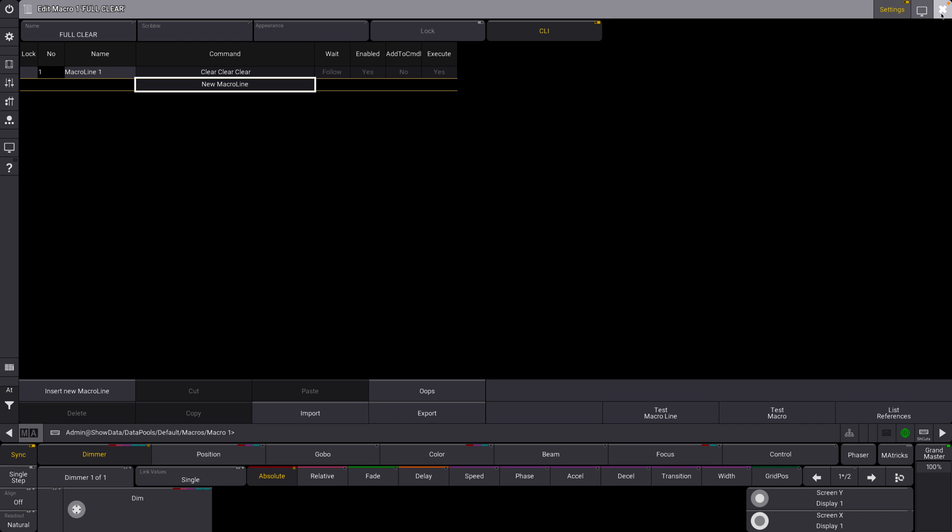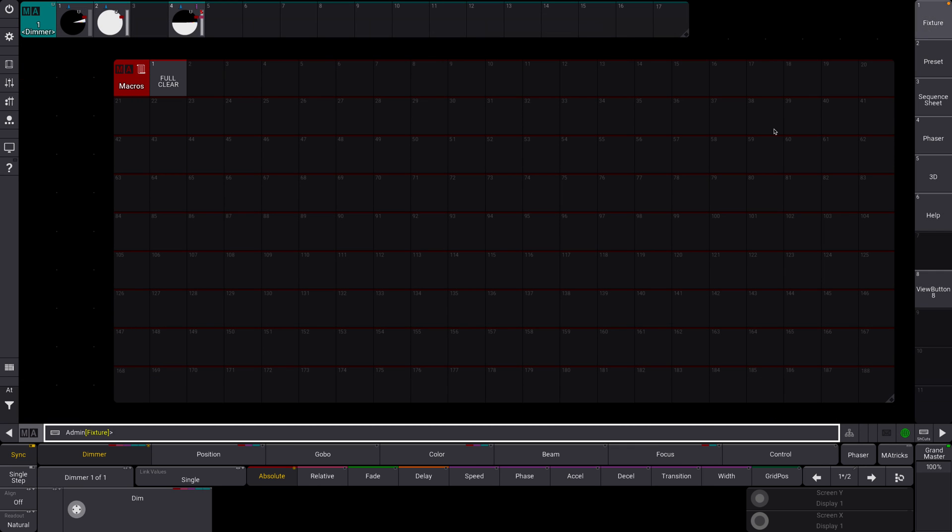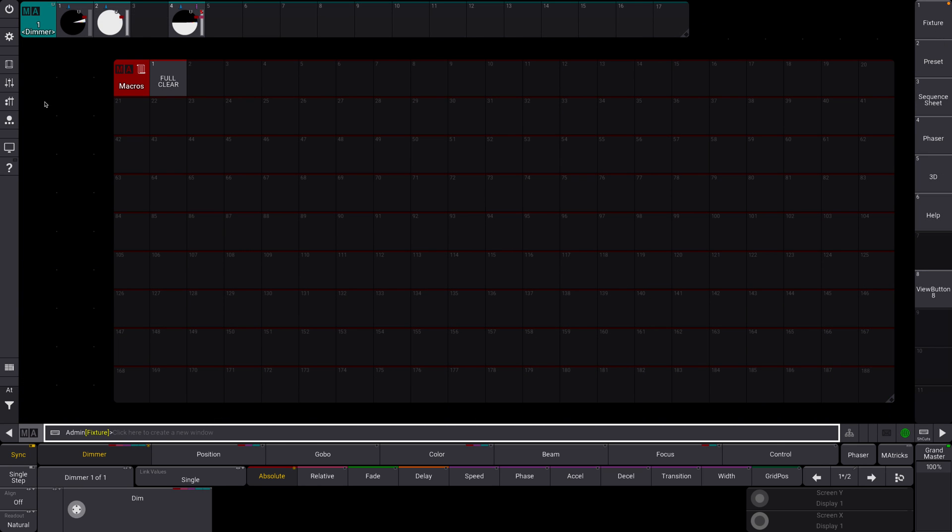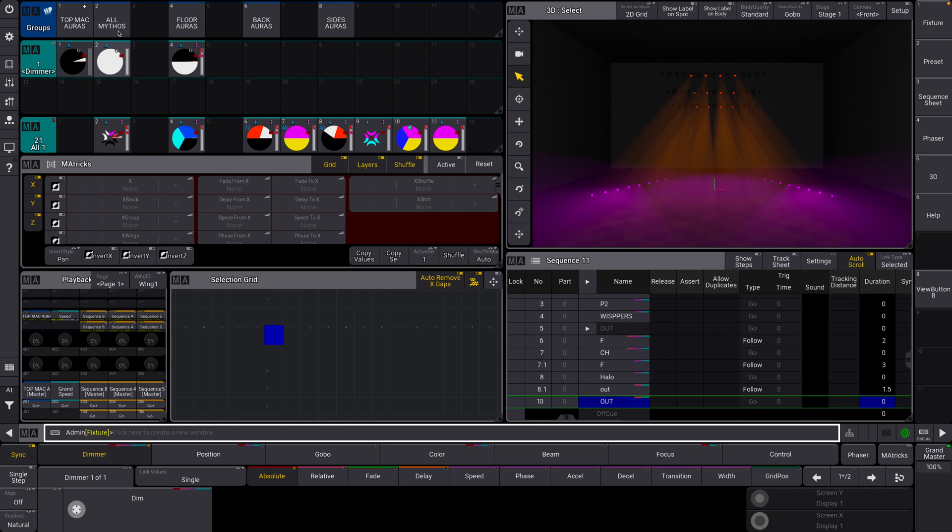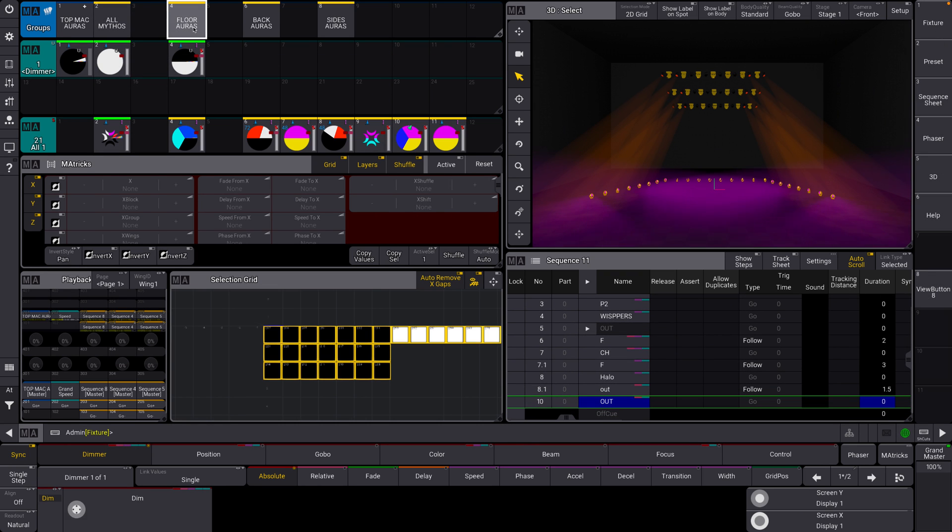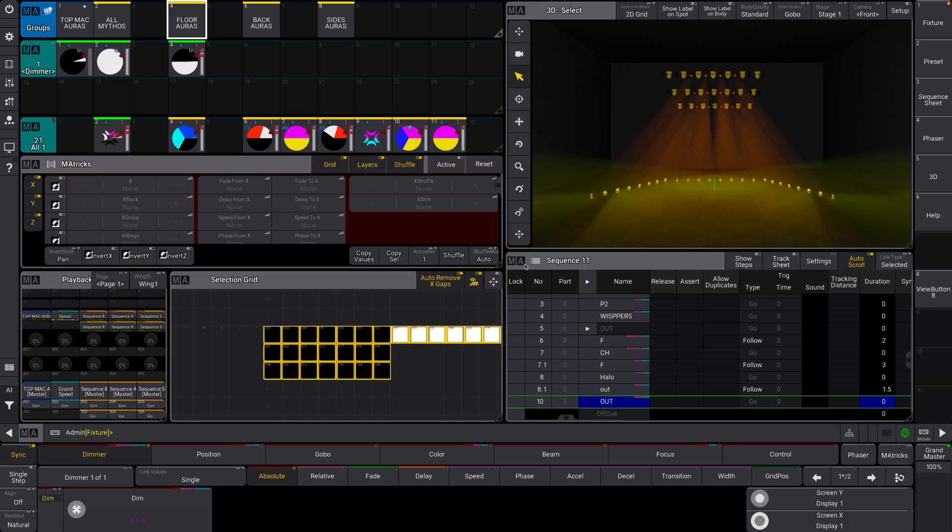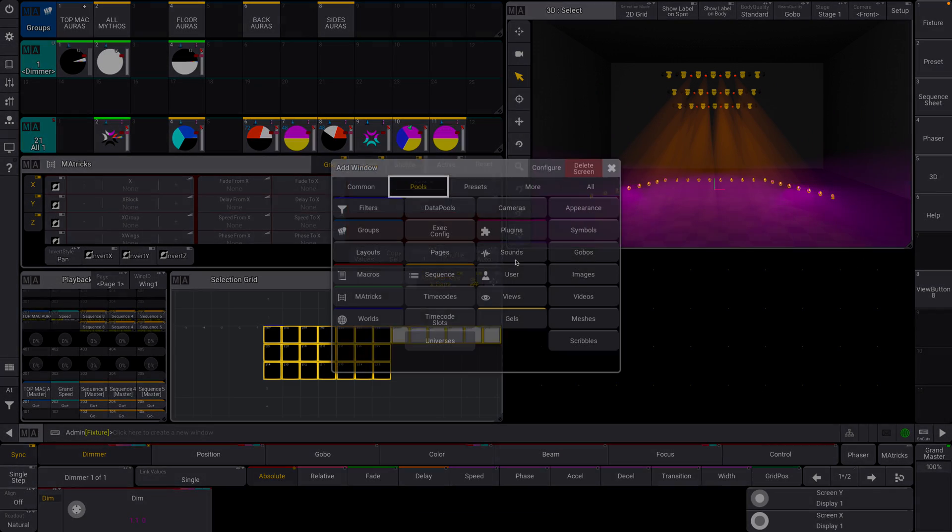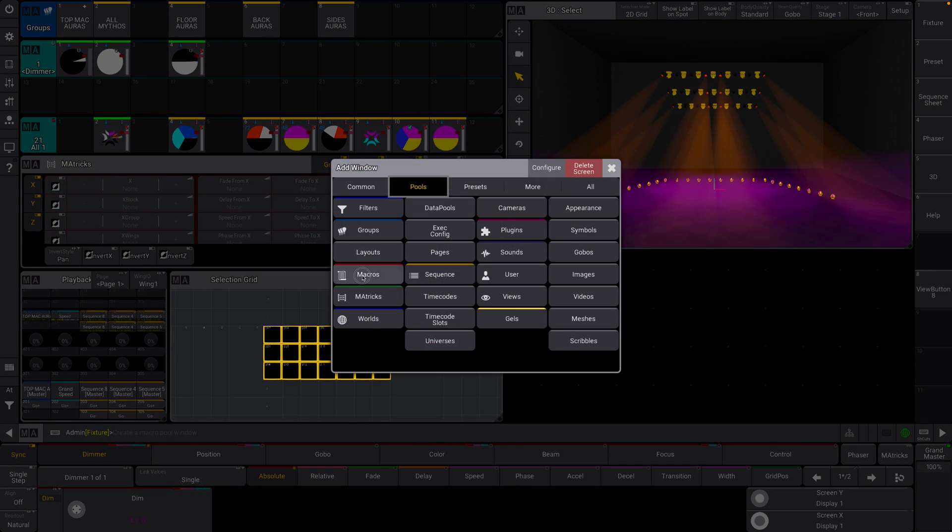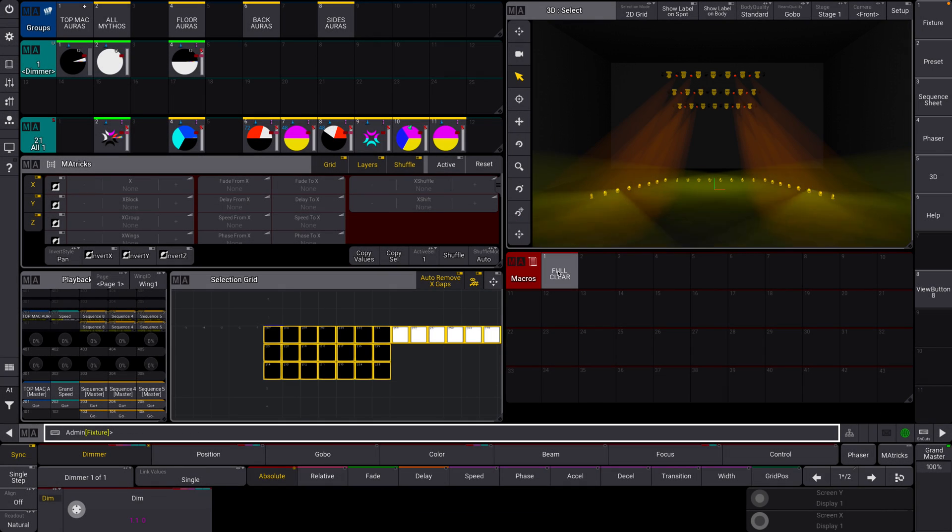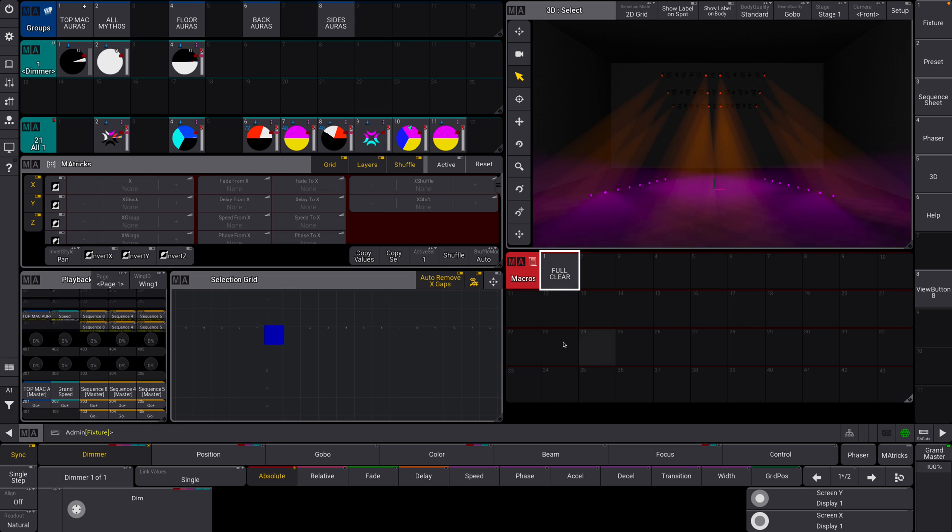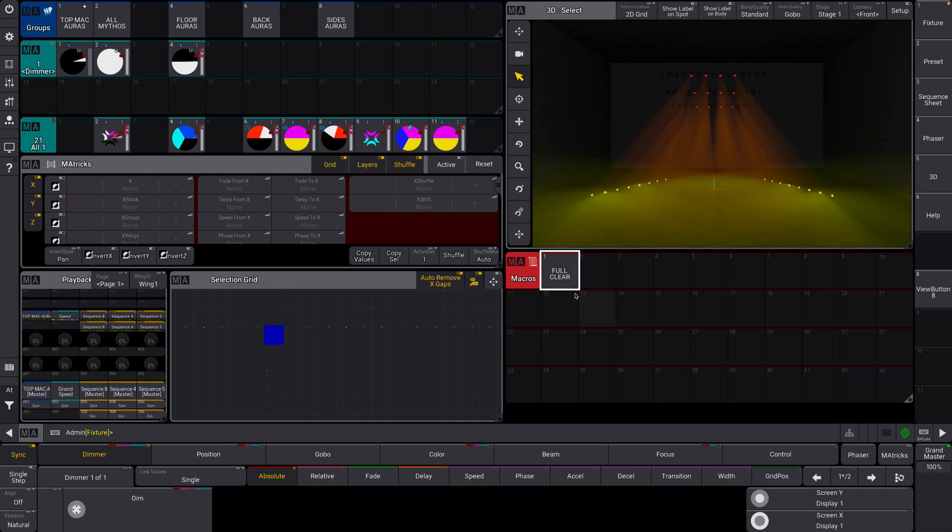So let's just say that we are good with this. We can go out of here. Let me just select some fixtures here. Brilliant. I'm just going to get rid of this and open my macro window here. I'm going to hit full clear. Boom. And now it's run that command and we are all good.